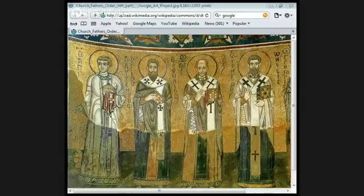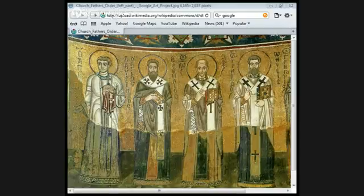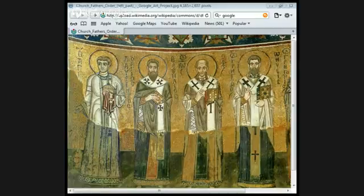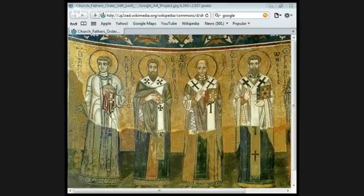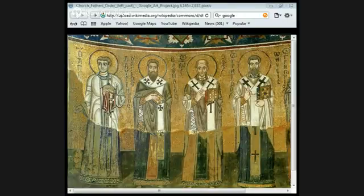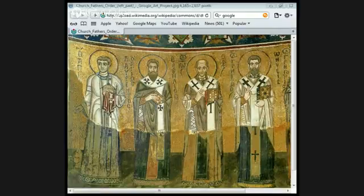'The Father is made of none, nor created, nor begotten. The Son is from the Father alone, not made, not created, but begotten. The Holy Spirit is not created by the Father and the Son, nor begotten, but proceeds. Therefore there is one Father, not three fathers; one Son, not three sons; one Holy Spirit, not three Holy Spirits. And in this Trinity there is nothing prior or posterior, nothing greater or less, but all three persons are co-equal to themselves, so that through all, as we said above, both unity in Trinity and Trinity in unity is to be adored. Whoever would be saved, let him thus think concerning the Trinity.'